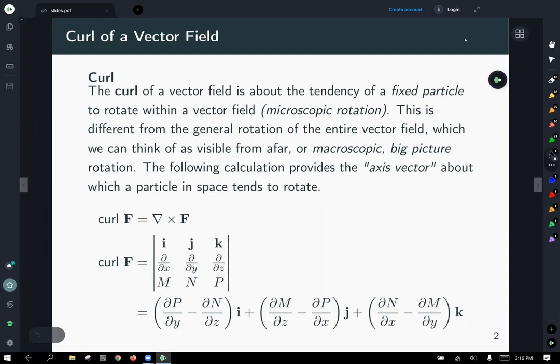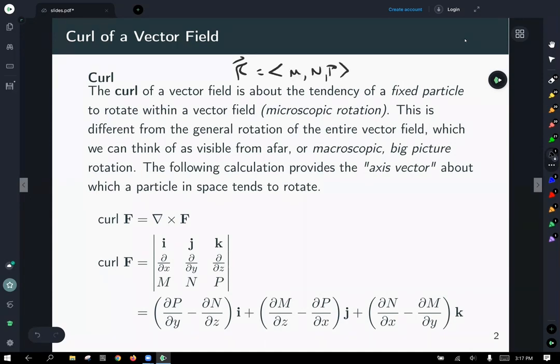One thing to note is that our vector field F is defined by the component functions M, N, and P, at x, y, and z locations respectively.